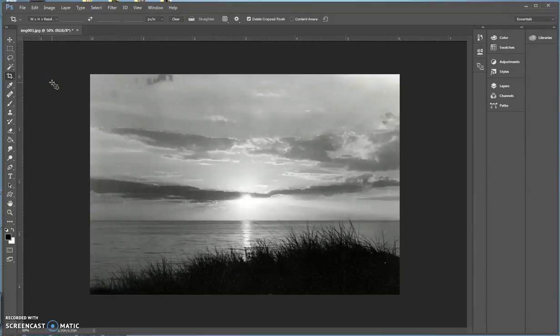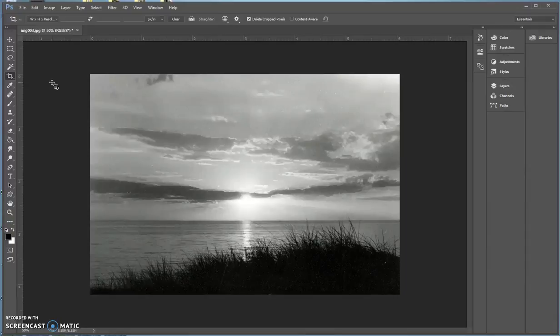For this tutorial, I'm going to demonstrate how to correct and globally enhance with curves. Only do this process after you have globally enhanced for levels.